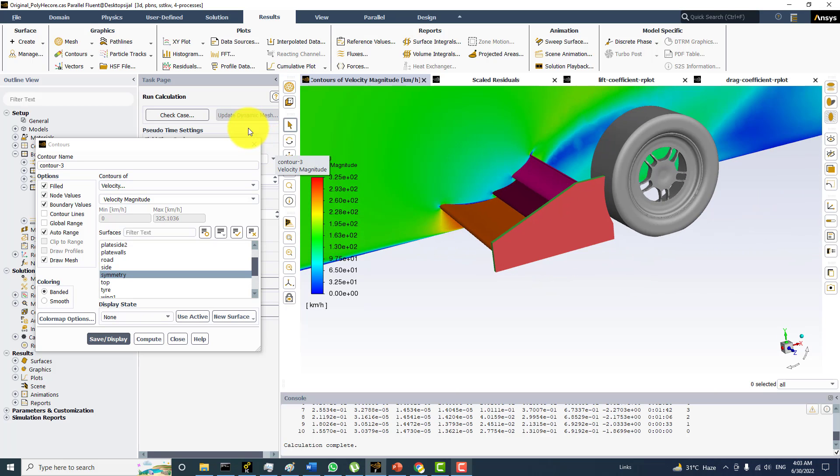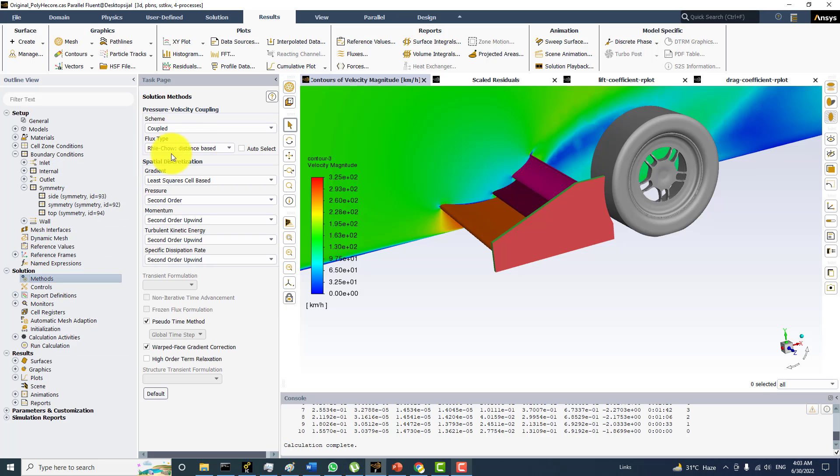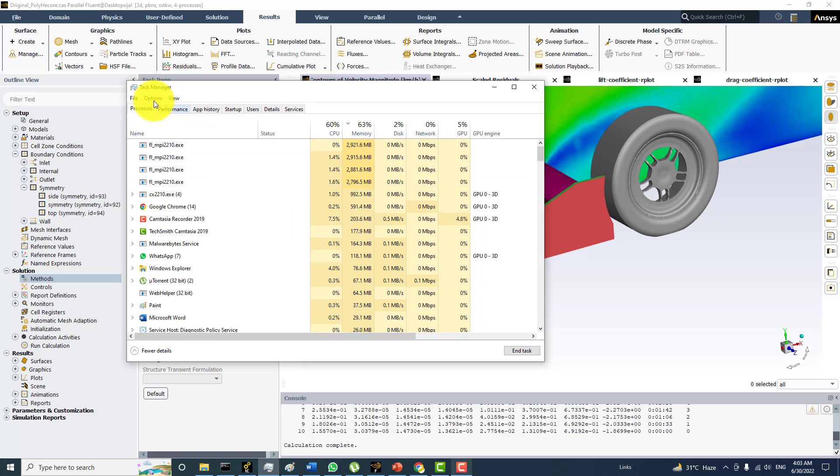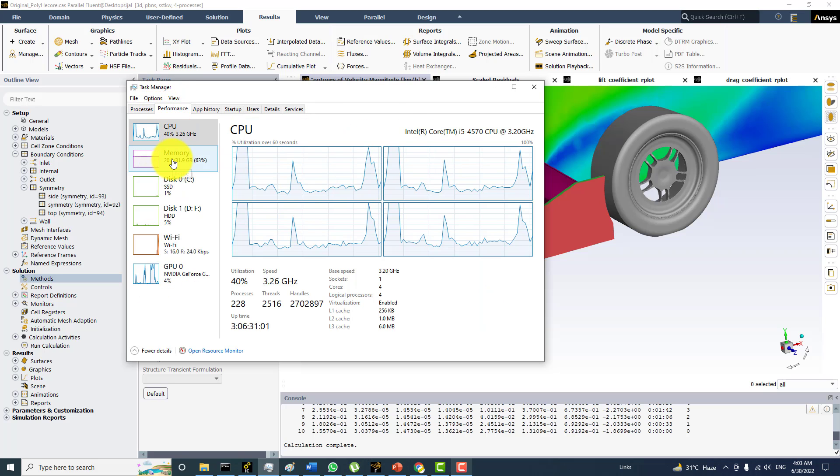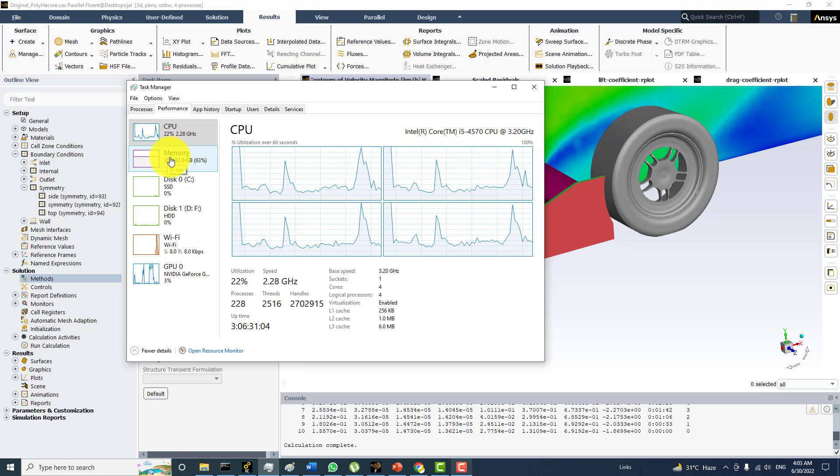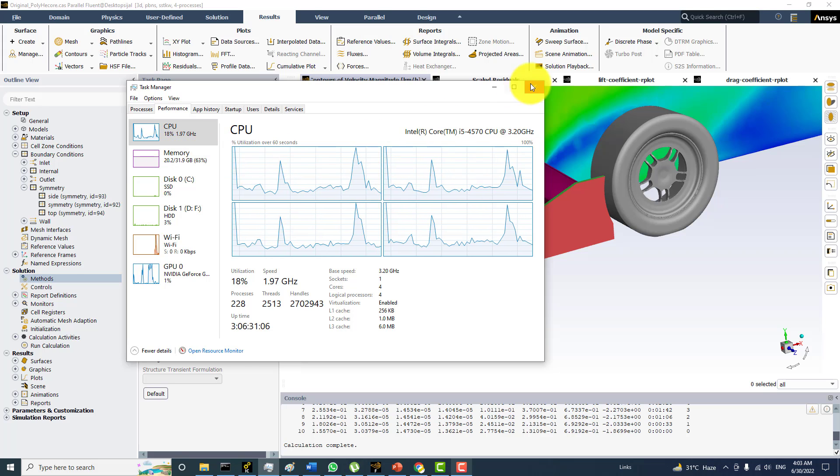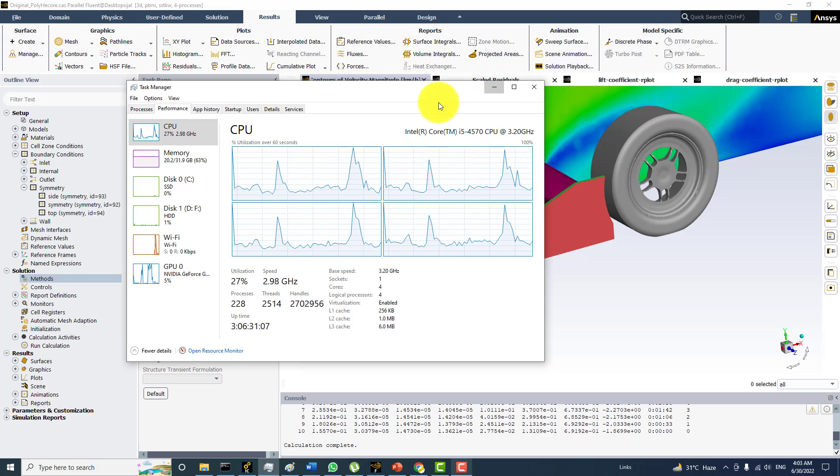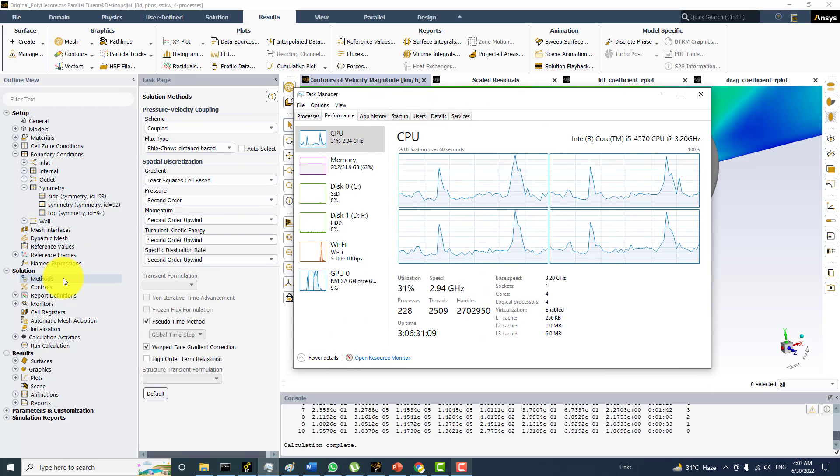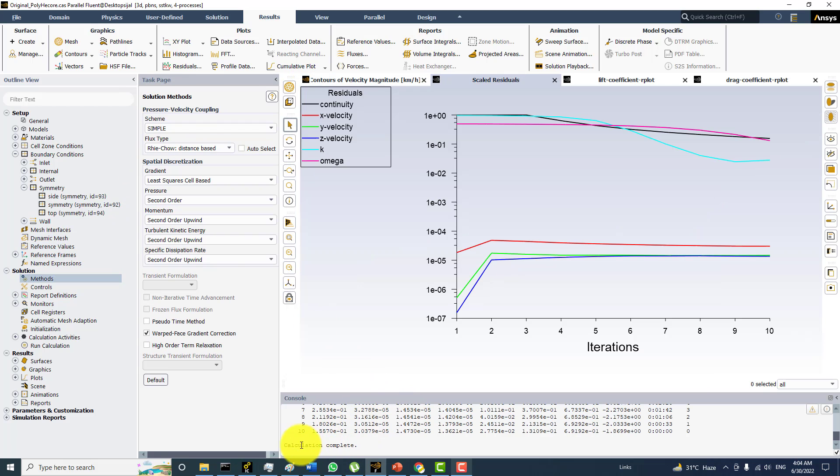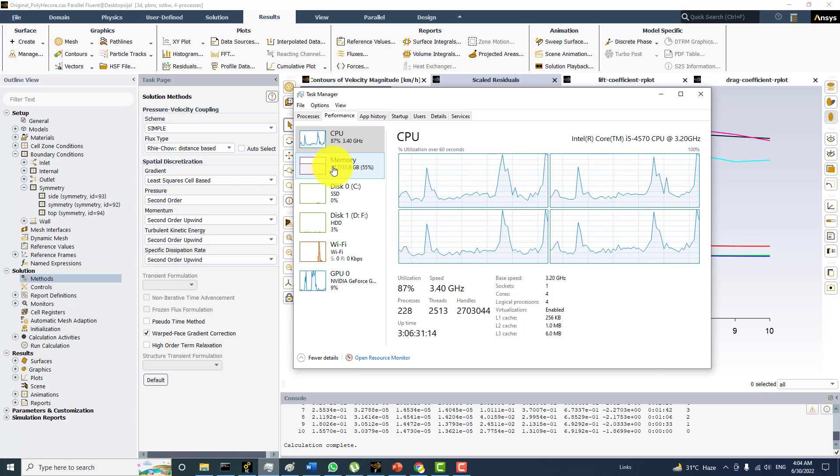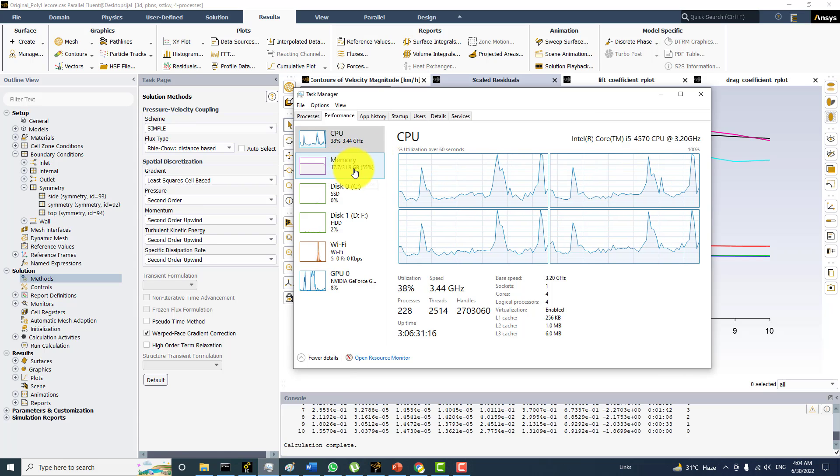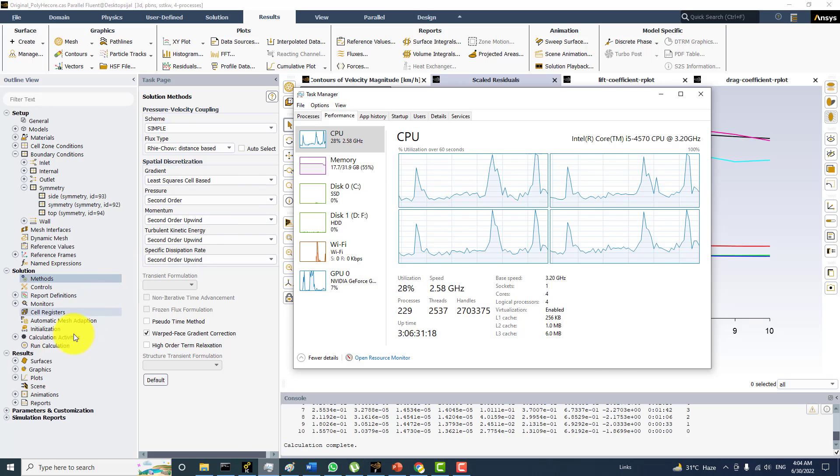Now second thing is that I am going to change the method to the SIMPLE. And also if you take a look over here, it is taking more memory. And even during the run time it is going to take around 22-23 GB RAM. And as soon as I change the method to the SIMPLE, you can observe the memory requirements it is now going down to the 17.7.